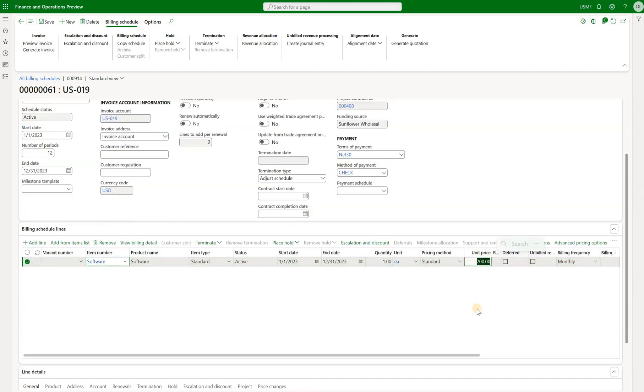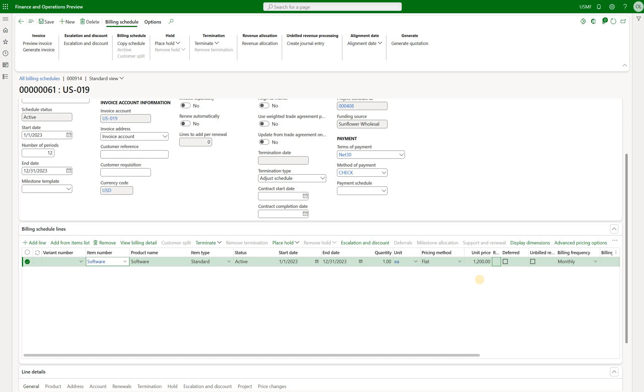You see that the total sales price is $200. Let's maybe change it to $1200. Change the pricing method to flat and the unit price $1200. Now we are set to generate our first invoice.